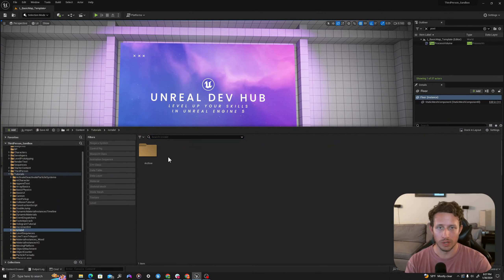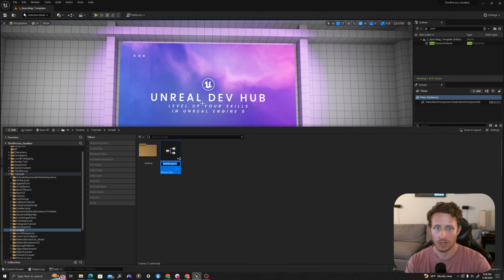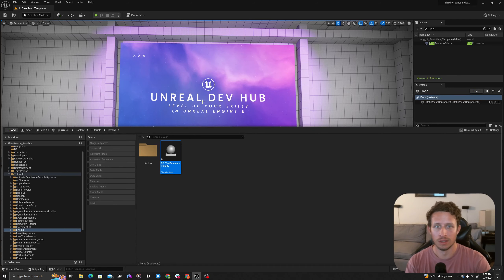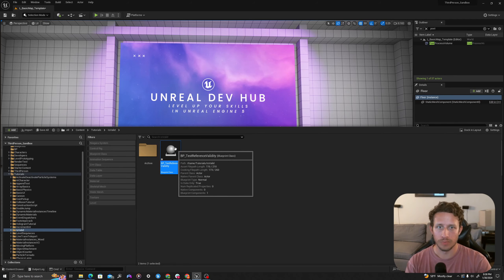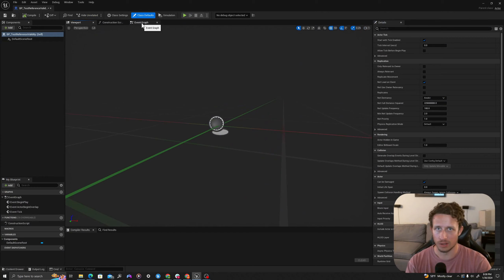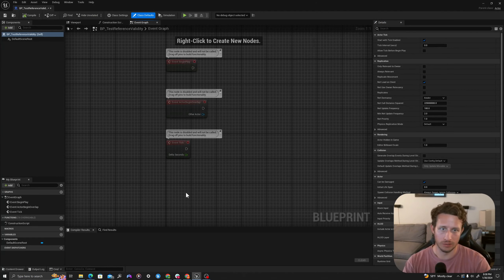In our content drawer we will create a new blueprint of type actor. I will call this BP_Test_Reference_Validity. I will double click to open this up and go to my event graph. First I will create two functions.